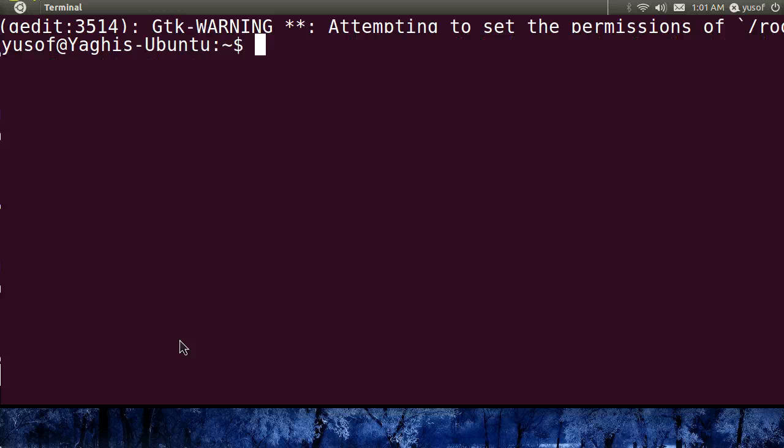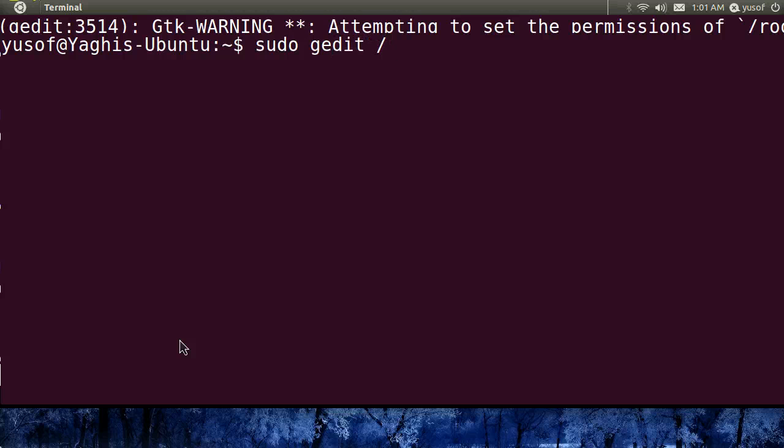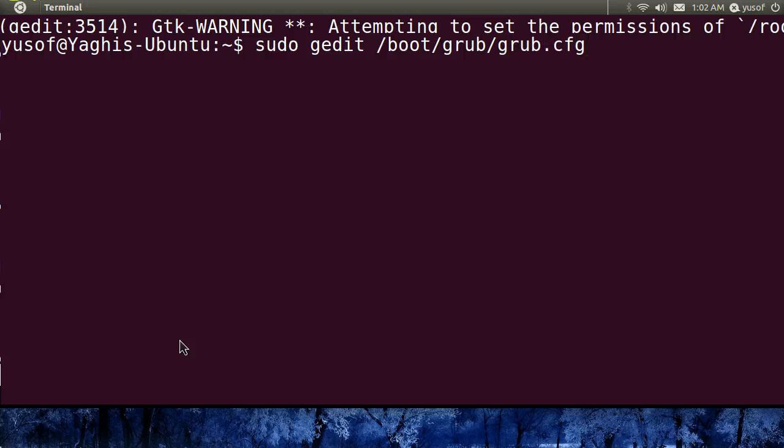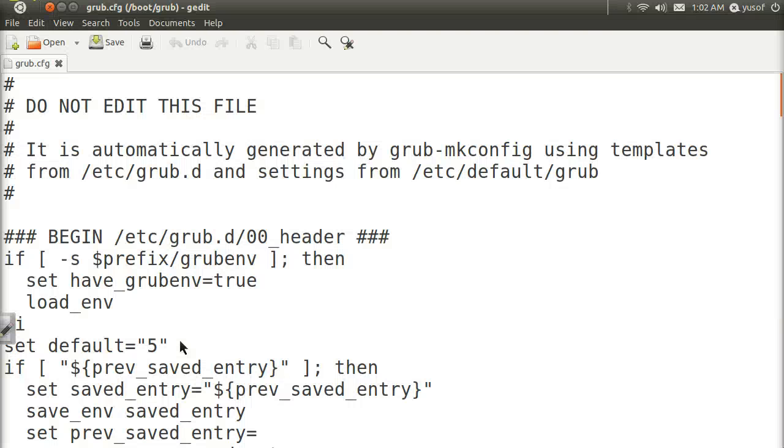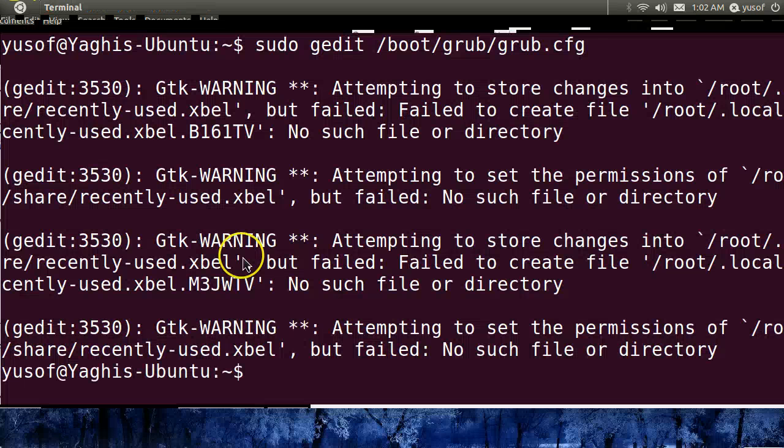Once you become more familiar, you could just go sudo gedit, and then just go directly to the file. Grub, and then grub.cfg. And you could edit it. See? It proved that it copied it. The changes we made are there. Now exit, clear.